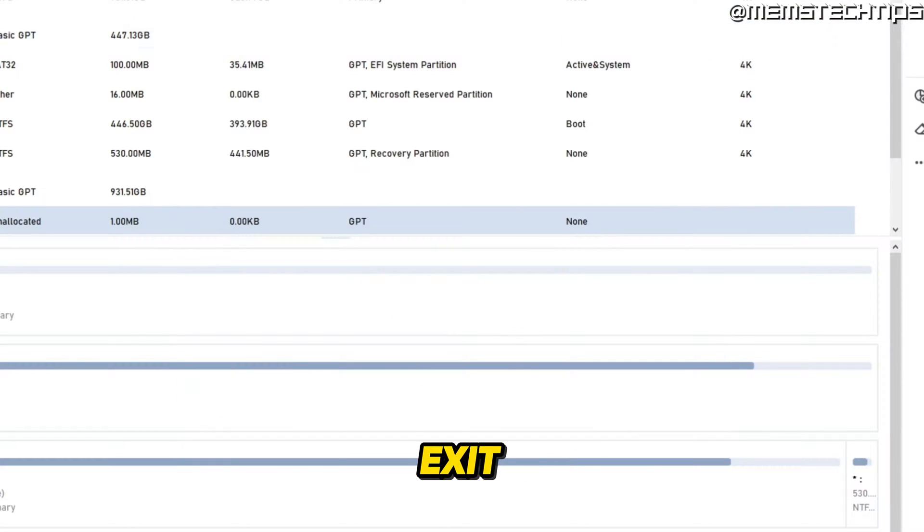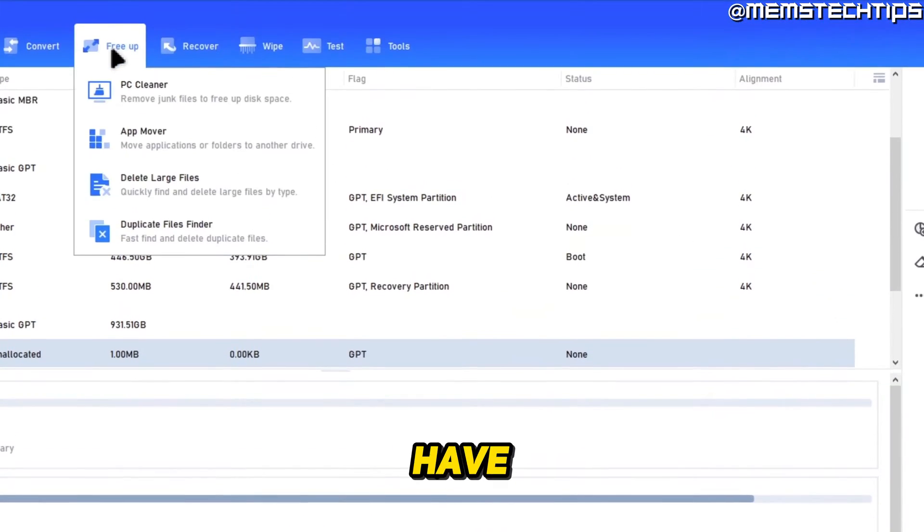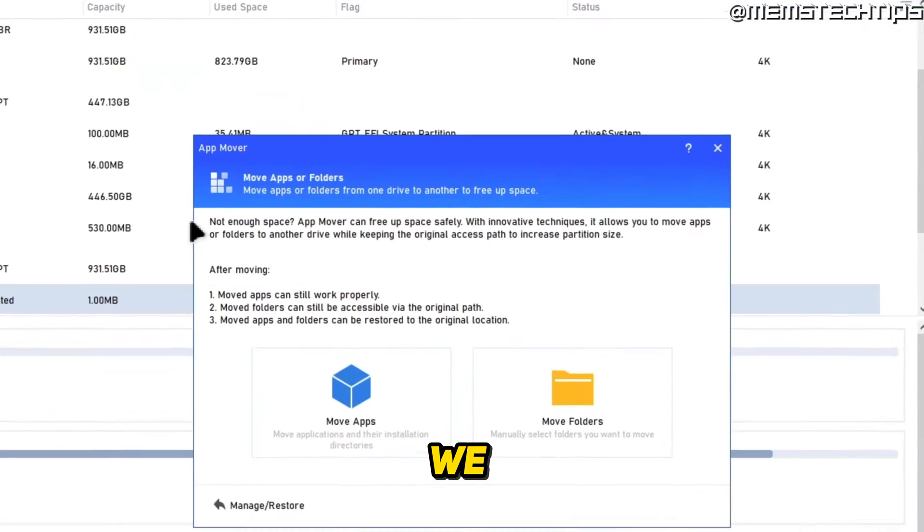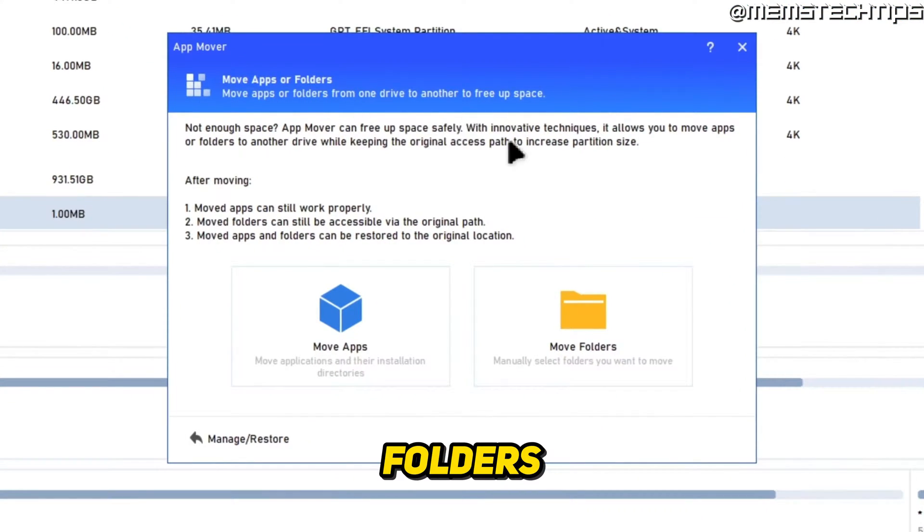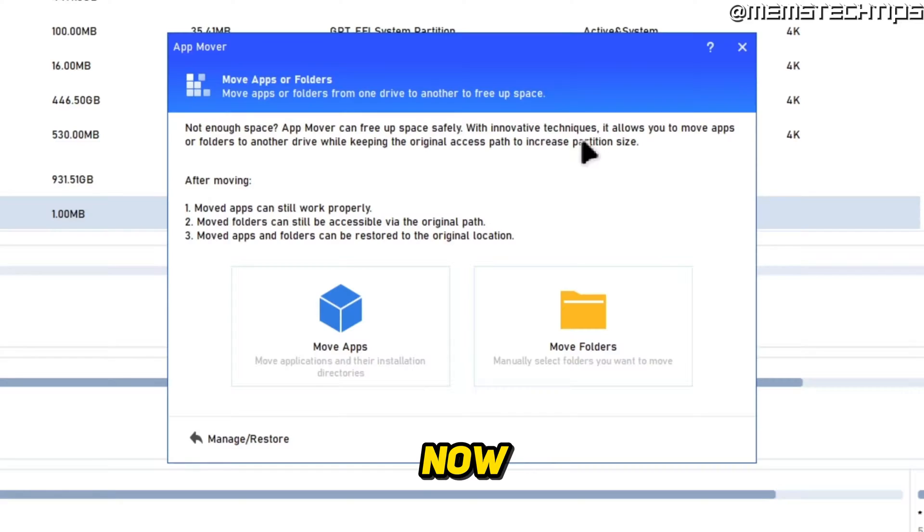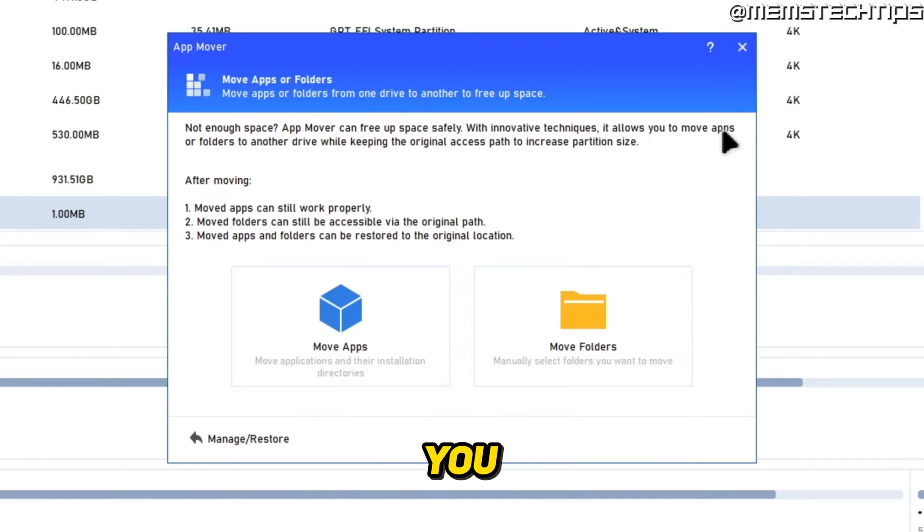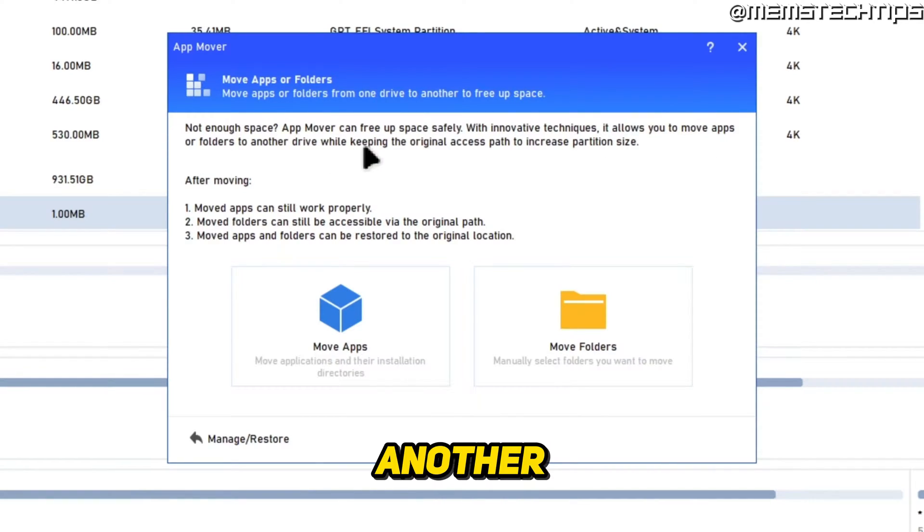So that's the PC Cleaner. I'll exit out of that. Now, if you have a look at the App Mover, we can also move apps or folders to another drive.